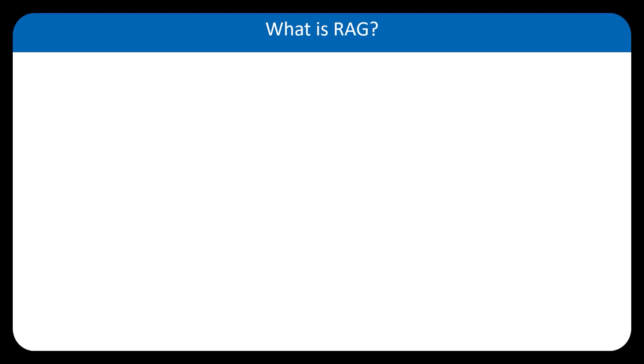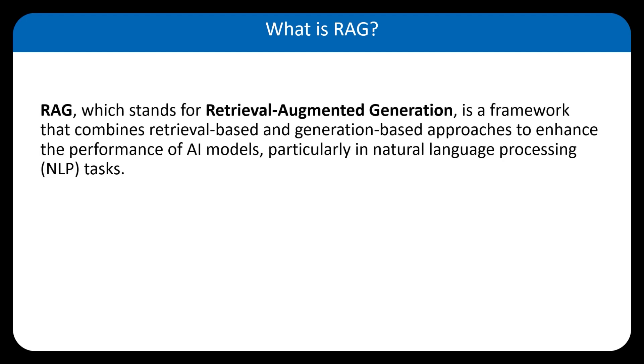It's an architecture that augments the capabilities of a large language model or LLM like ChatGPT by adding an information retrieval system that provides grounding data.